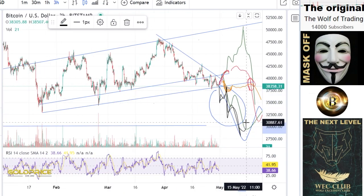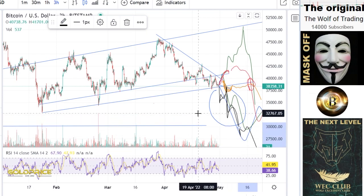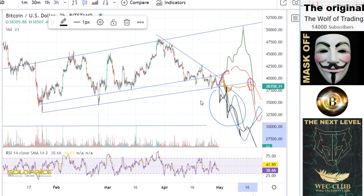The $30,000 level will not hold and then we finally break down further. Have a nice day.